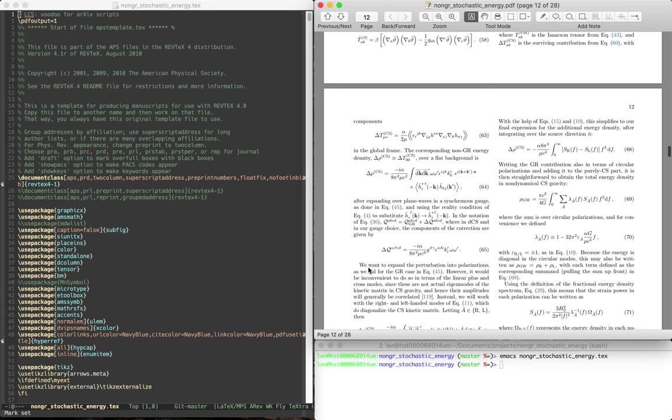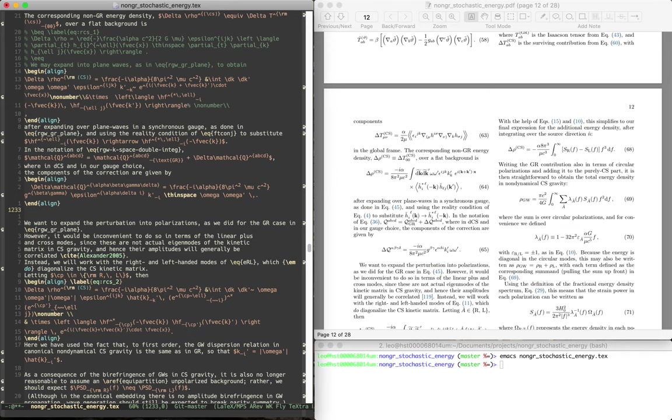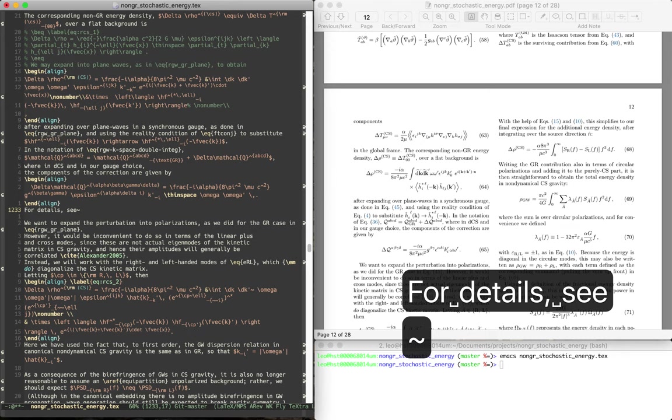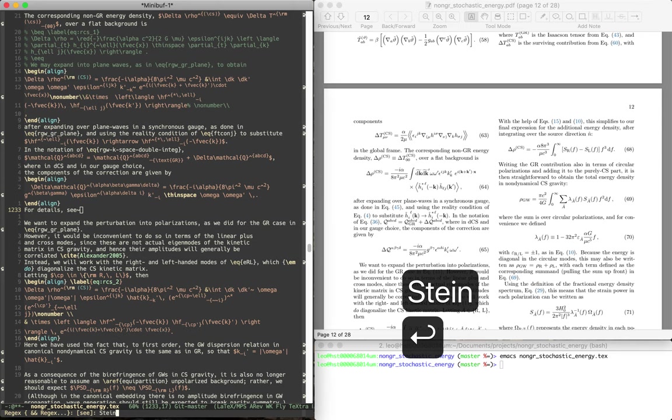So let's say that we're editing this LaTeX file and we want to add a bibtex entry right here, add a citation. So for details, C, and then control C, left square bracket. And let's see some paper.